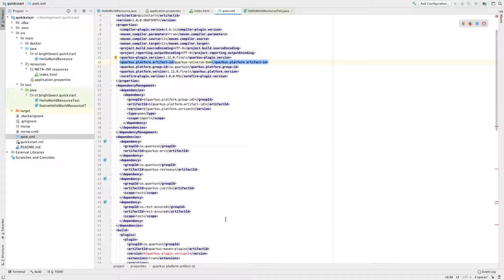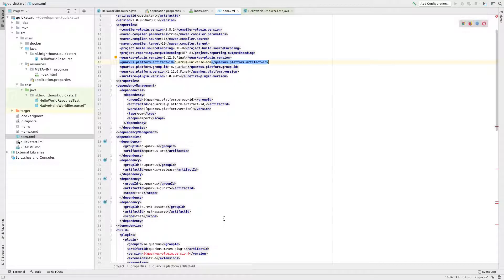You also see the REST Assured dependency, which is something I really like, but you can also use your own to add to JUnit 5. So these are the out-of-the-box testing dependencies that were installed, and you can just start from here.